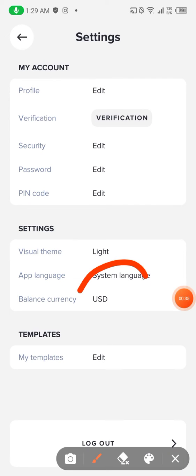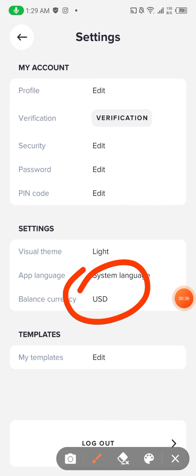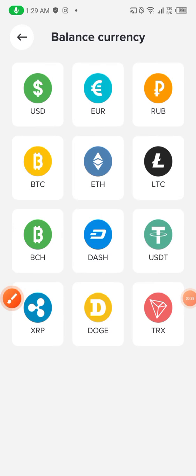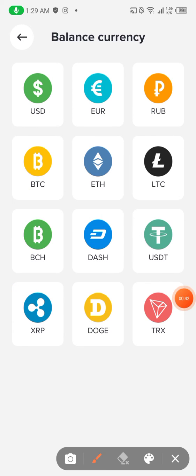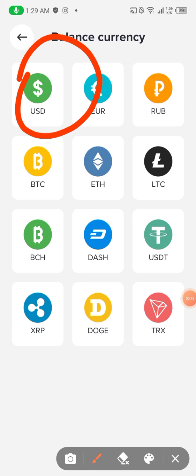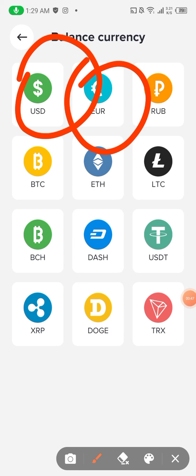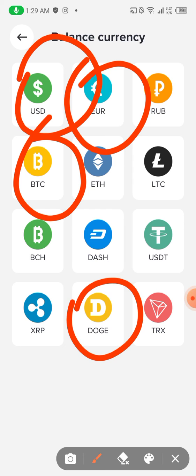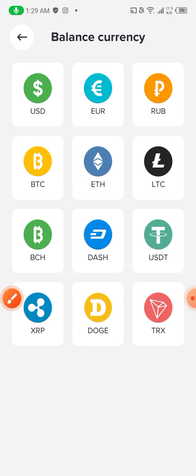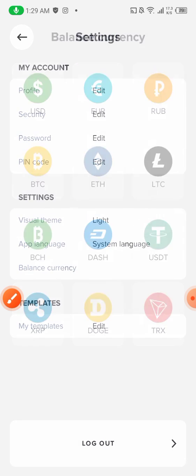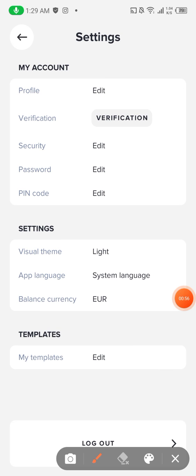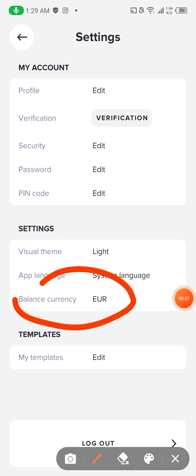You can see here the balance currency is set to USG. You click this option and as you can see my default currency is USG. I am going to change it to Euro — you can also change it to Bitcoin or Doge — but I will change it to Euro. I click Euro and as you can see the currency has been changed successfully.